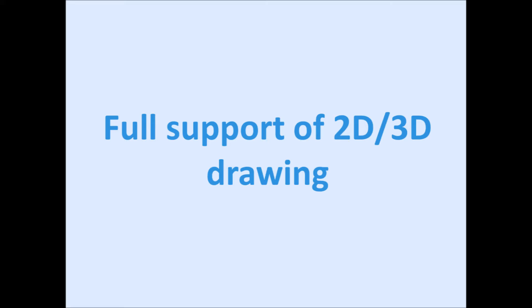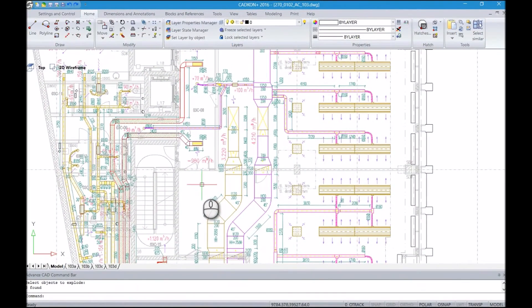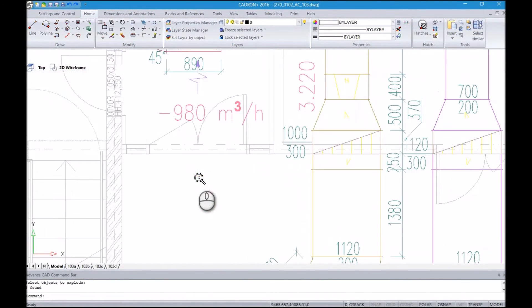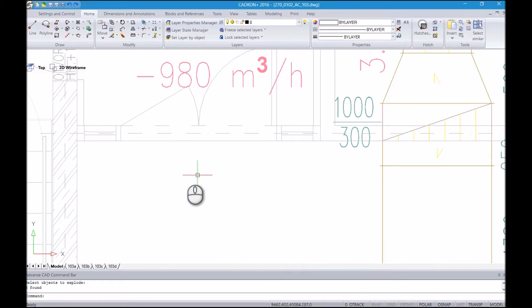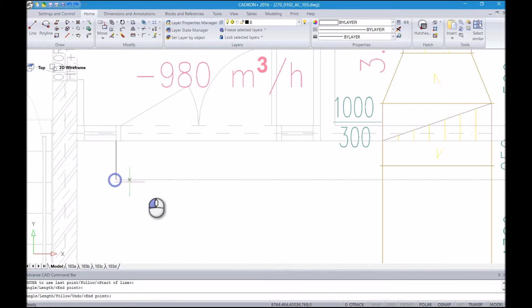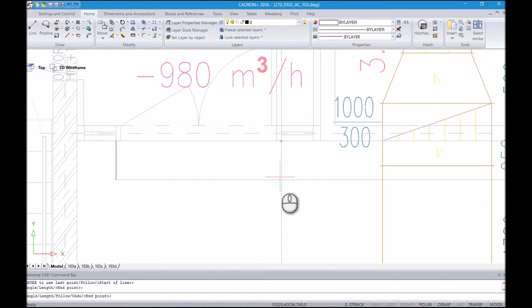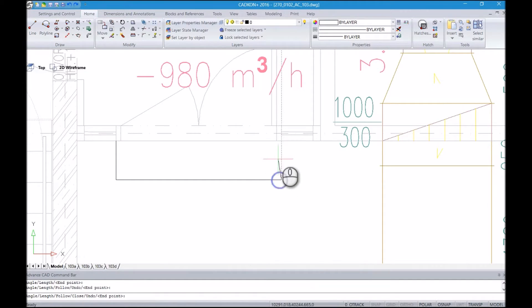For routine drawing, you can use, amongst others, tools for creating lines, polylines, splines, circles or ellipses, rectangulars, single and multi-line text and various dimensions and leaders.